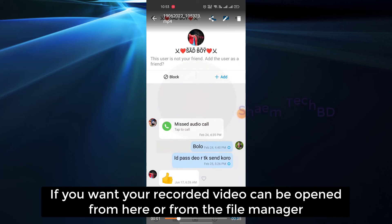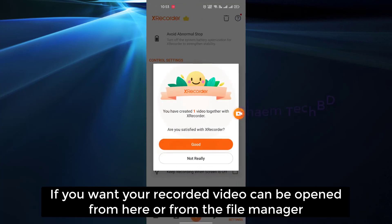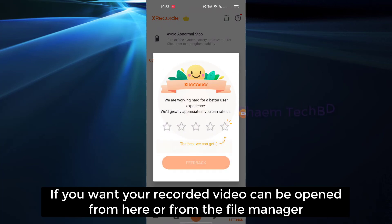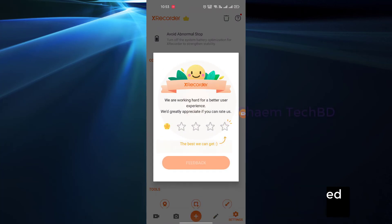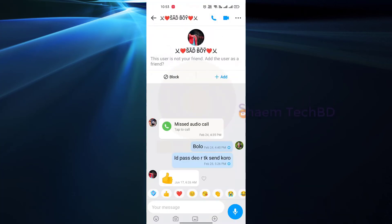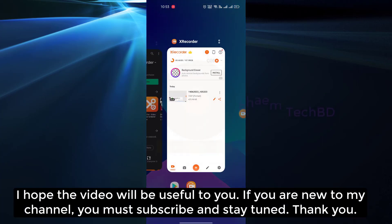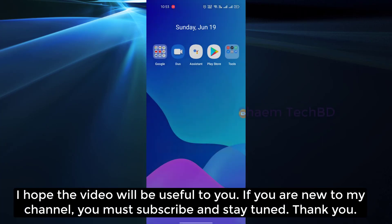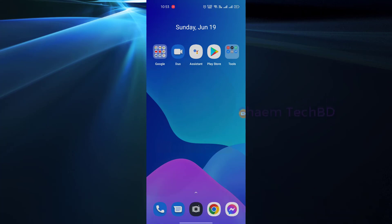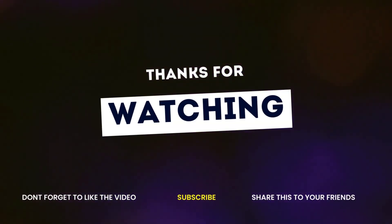If you want, your recorded video can be opened from here or from the file manager. Thanks for watching.